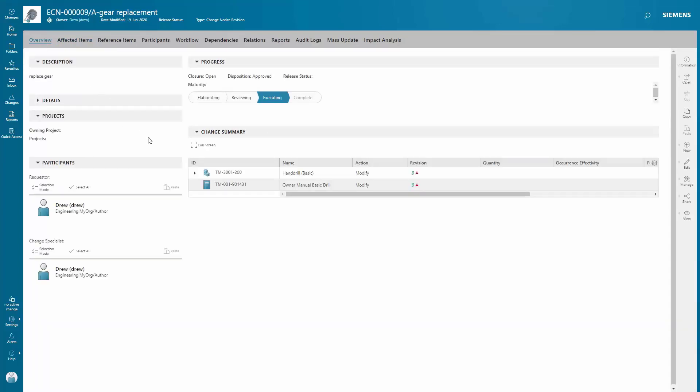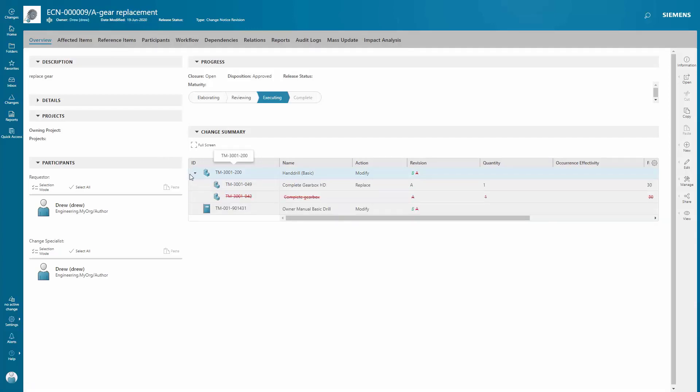And finally, a change summary is automatically created for you. This will help you to quickly and easily see what's changed.